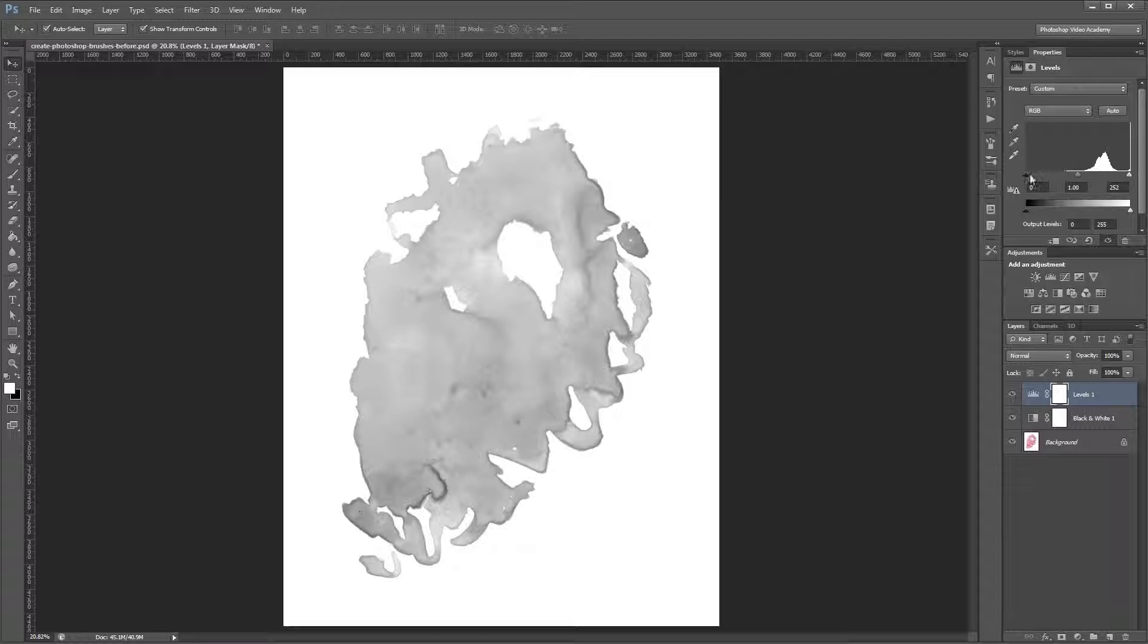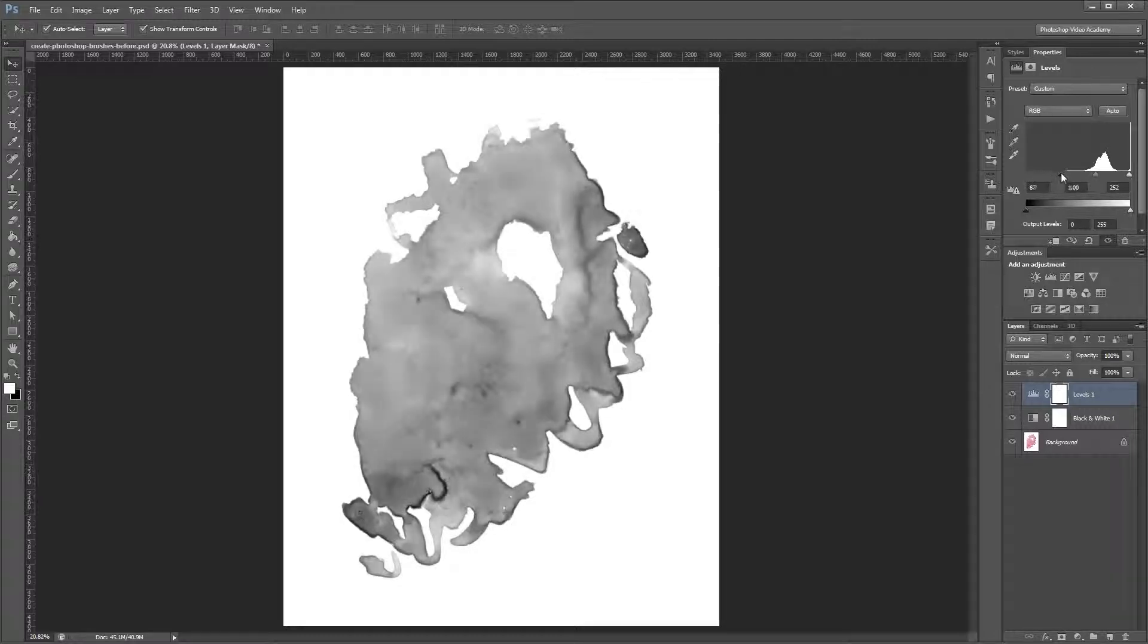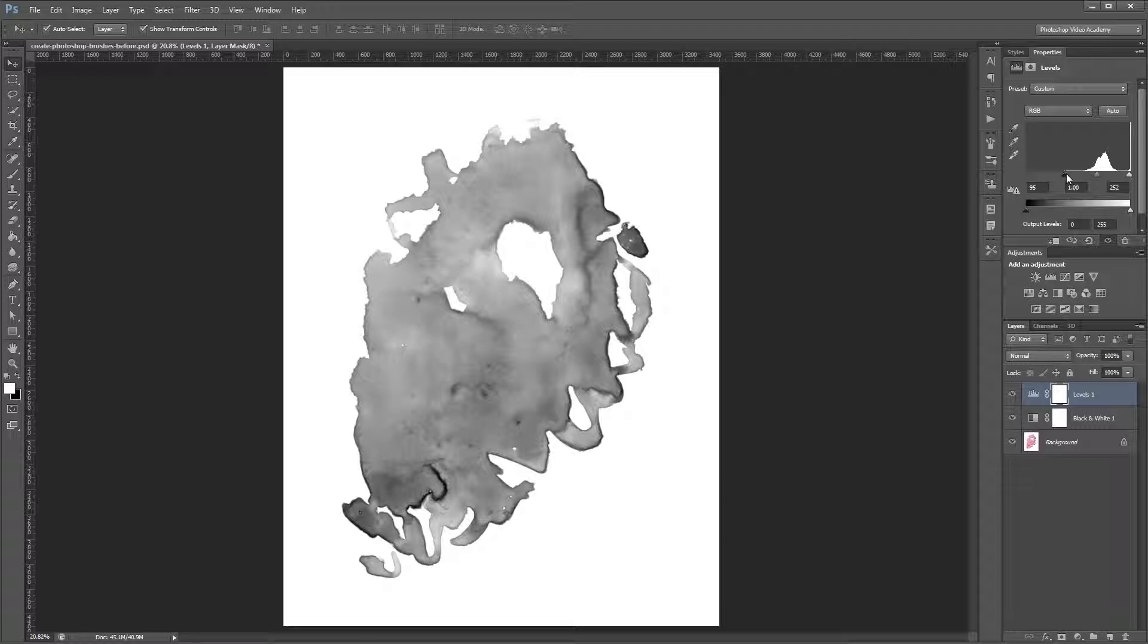Next you'll want to move the black slider all the way up until it just touches the left side of your histogram. That way anything that was dark gray in your image will turn into a true black.